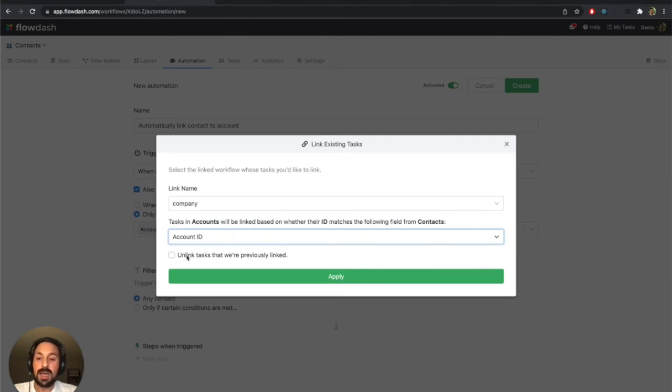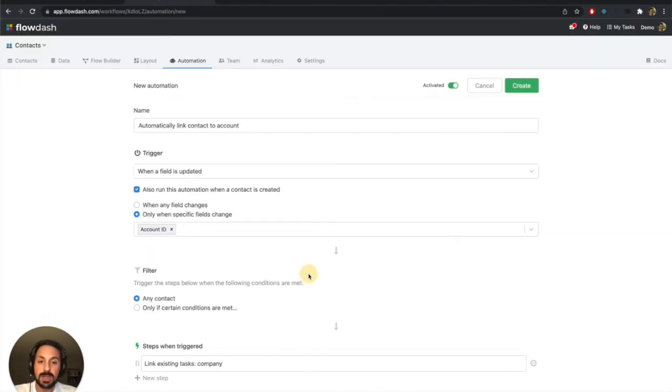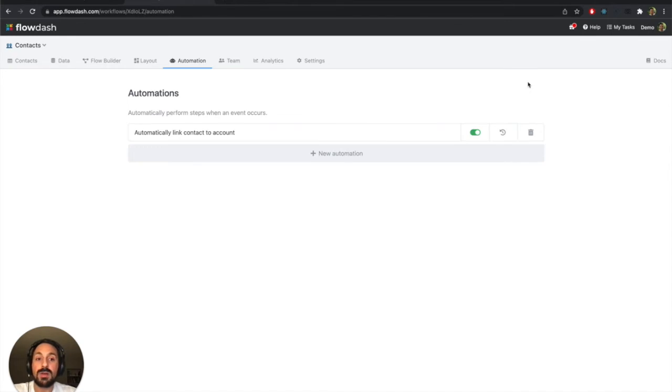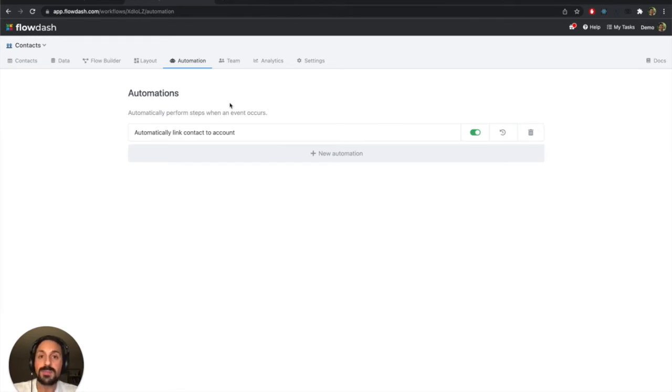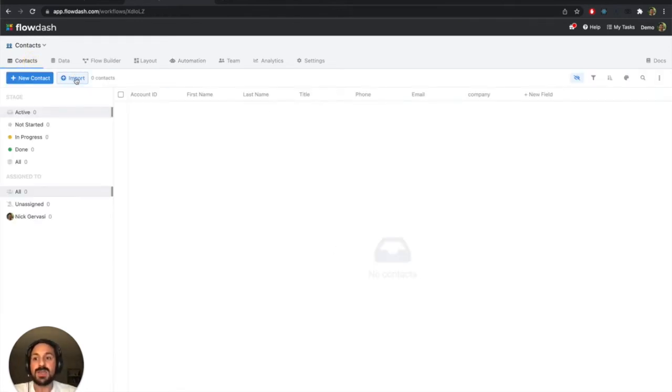And I'm going to say, I also want to unlink any of the tasks that were previously linked whenever this changes. So I'll click apply and create. And right now my automation is live. So if we start adding contacts to this workflow, this automation should run for each one and automatically link each contact to the appropriate account. So let's try importing that CSV and see if this works.